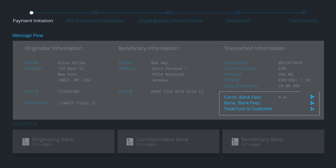Messenger communicates with the correspondent and beneficiary banks to obtain their payment processing fees and total cost.